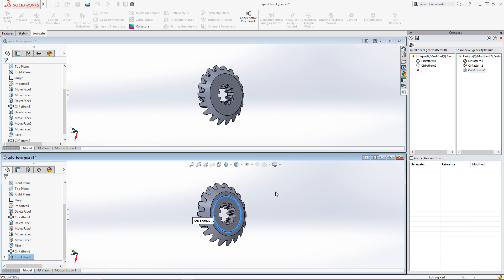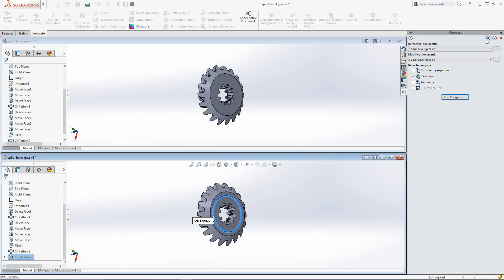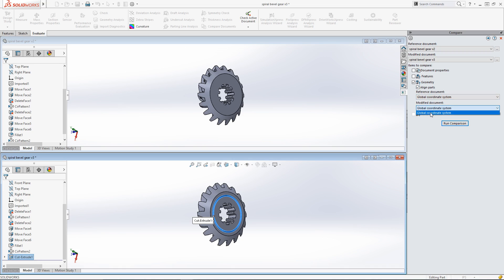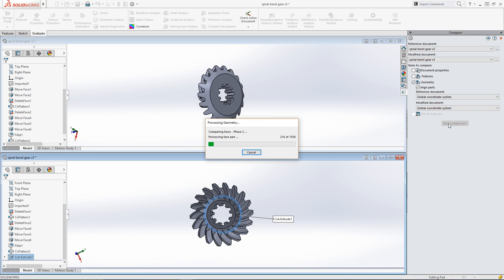To compare the geometry, I'll click on the back arrow at the top of the task pane and switch the checkbox from Features to Geometry. Notice that another checkbox appears: Align Parts. This setting is used to make sure that the components are aligned in space. This compares the two shapes relative to one another, rather than comparing geometry spread out in space in a document. I'll check the box and use the global coordinate system as the reference point for both components to align them and run the comparison.